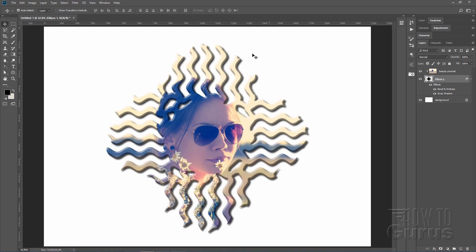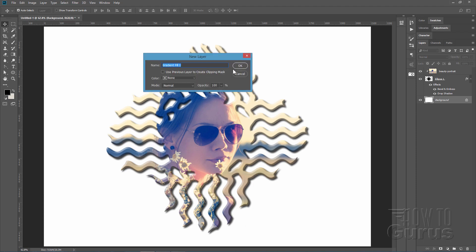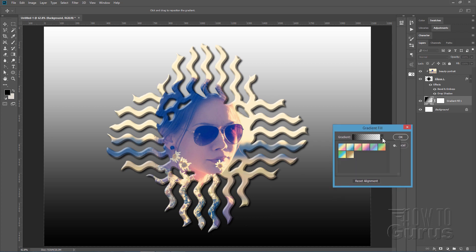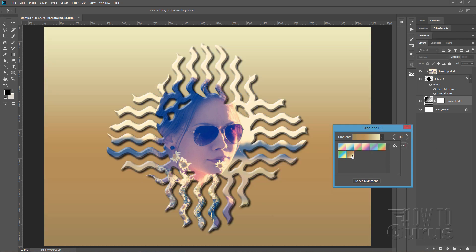Let's put a background on this. Come down to the background layer, go to Layer > New Fill Layer > Gradient and choose OK. It gives a basic gradient. The one I'm using is in the Pastels group — the last one: Brown, Tan, and Beige. Just a real basic one; the colors match the picture nicely. Choose OK.